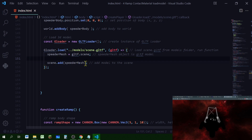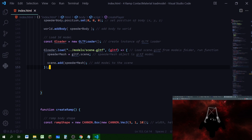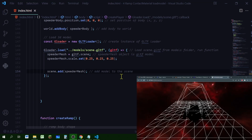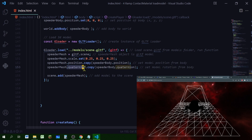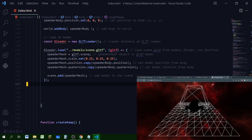Now we can see the model, but it's all black because we haven't added any lights, and it's upside down and very large. So we scale it down to be more in line with the box. We can also tweak the speeder body to match the size. Now let's make the speeder mesh the same location and rotation as the speeder body - copying the body's position and rotation to the mesh. The speeder is now right-side up, but it hasn't fallen to the ground because we're not constantly updating it - we need to do that in the animation loop.